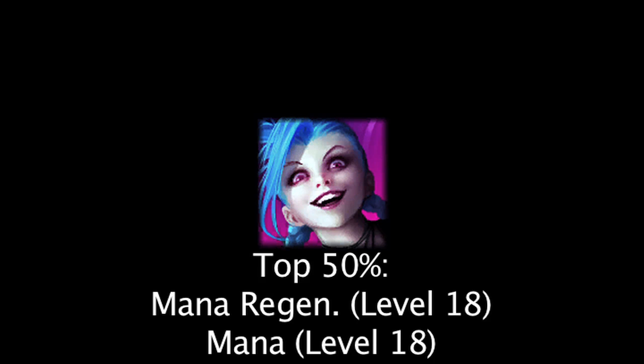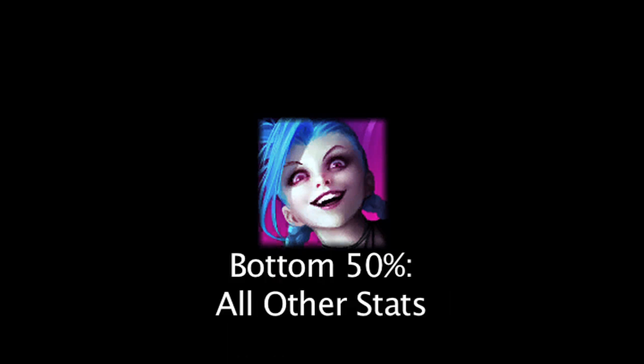Overall, Jinx has 2 stats which are in the top 50% of champion stats and 12 stats which are in the bottom 50%, not counting her auto attack range, movement speed, or magic resistance.